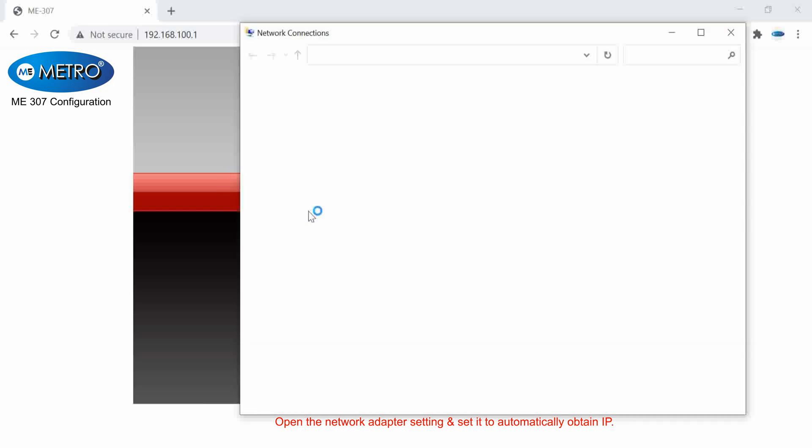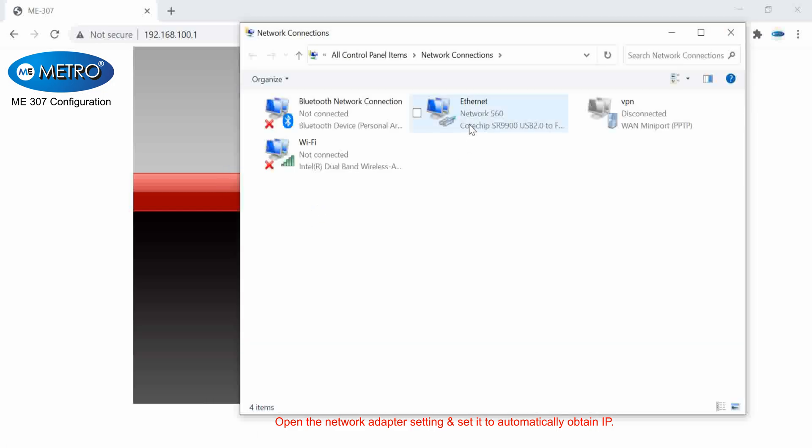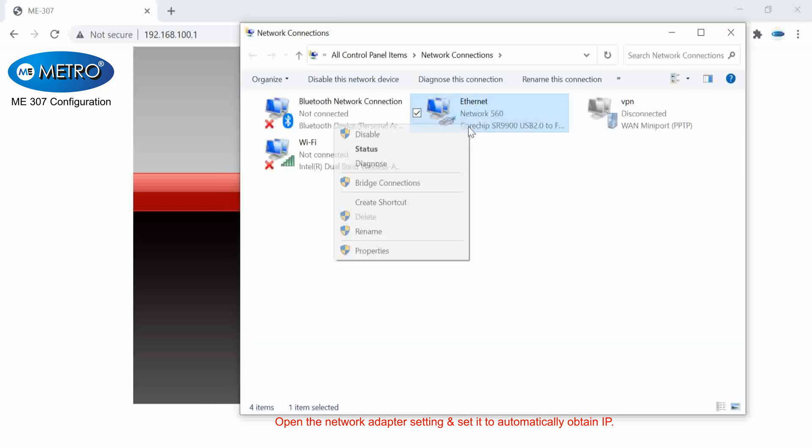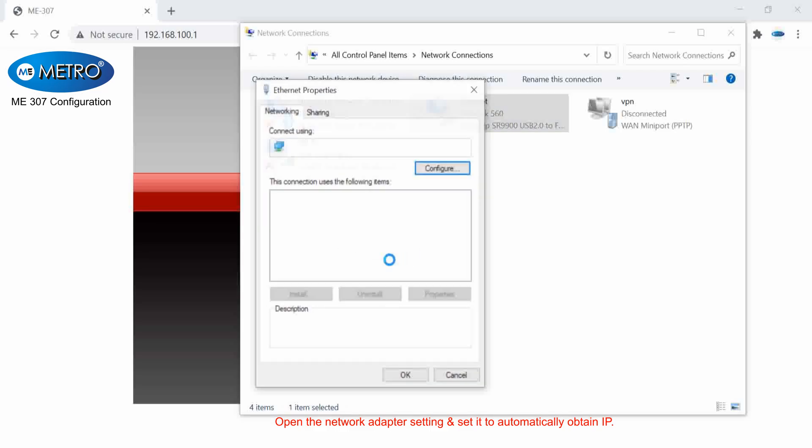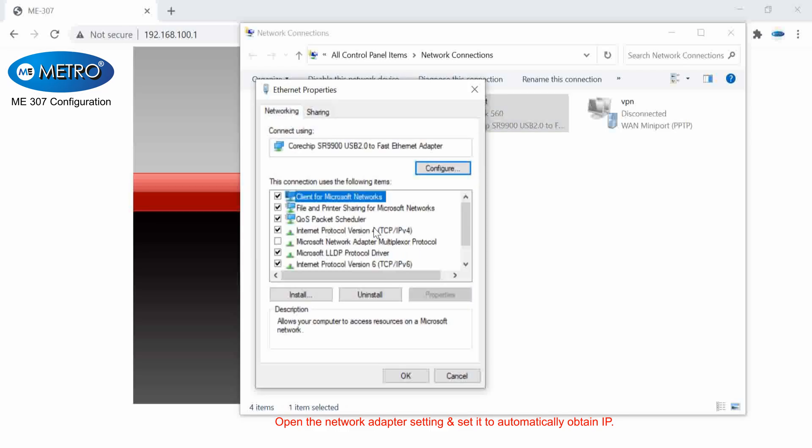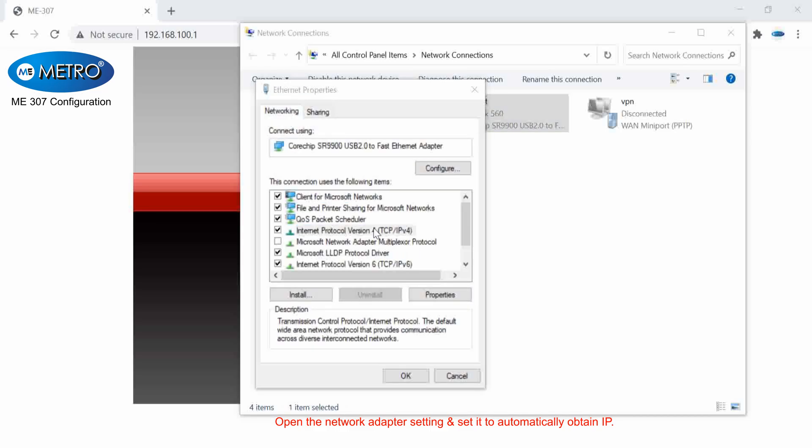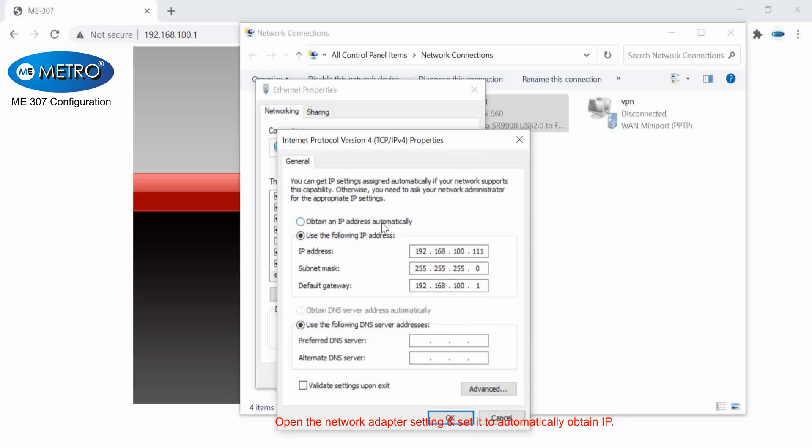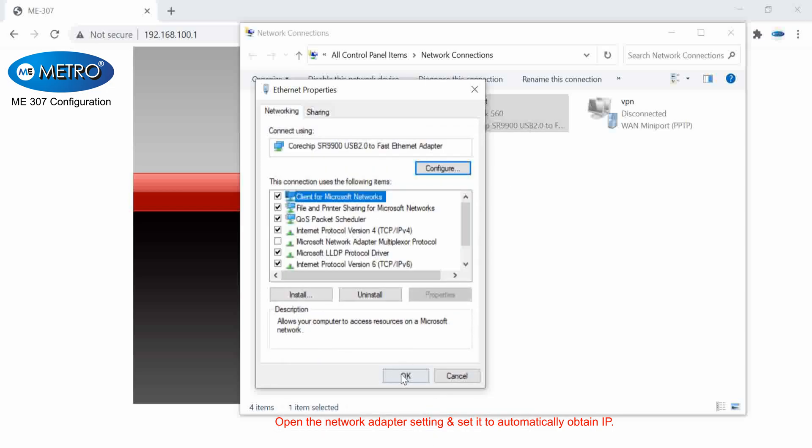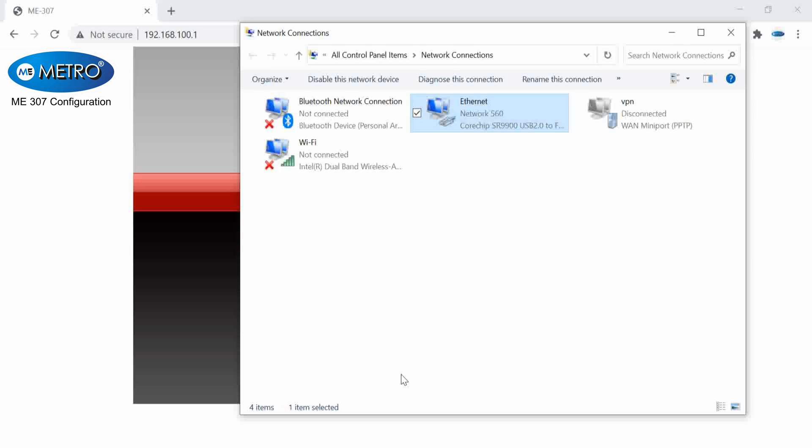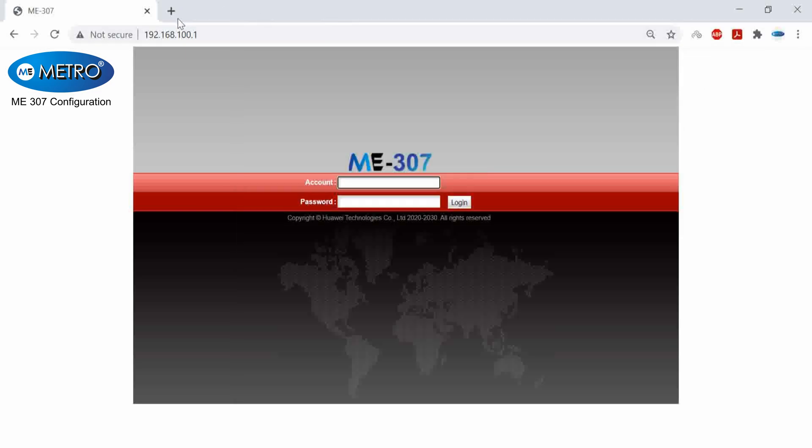Set it to automatically obtain the IP. Once I do this, now my internet will work in my laptop and I will just check the internet if it's working.